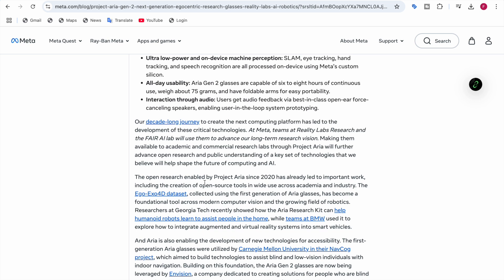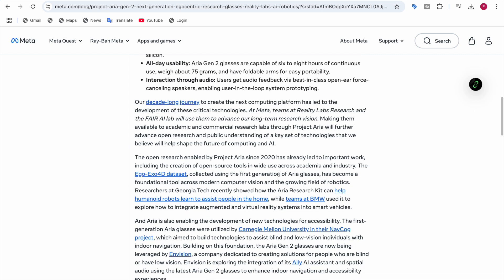This open research enabled by Project Aria since 2020 has led to important research, including the creation of open source tools and the Ego-Exo4D dataset which is collected using the first generation of Aria glasses.